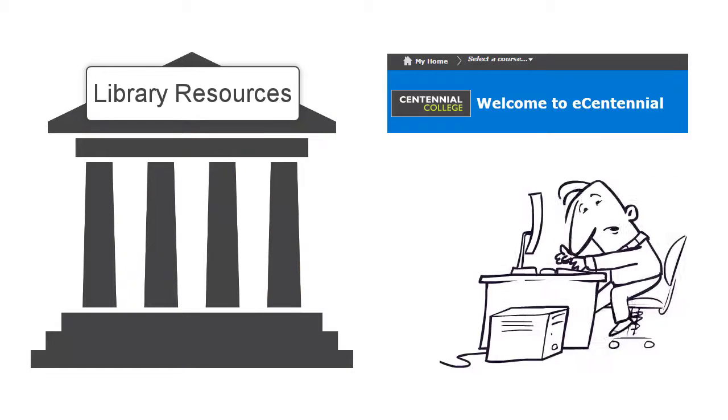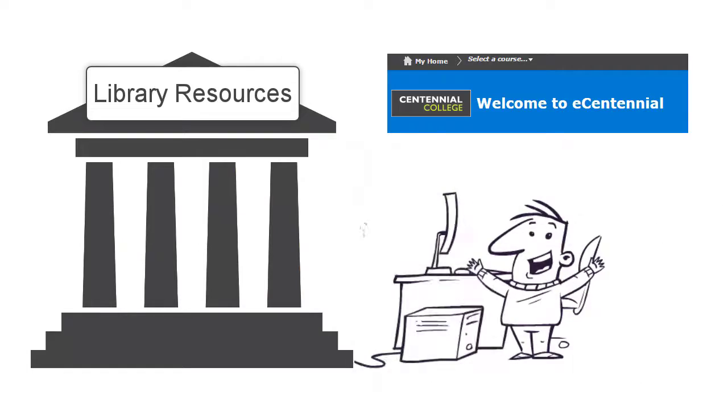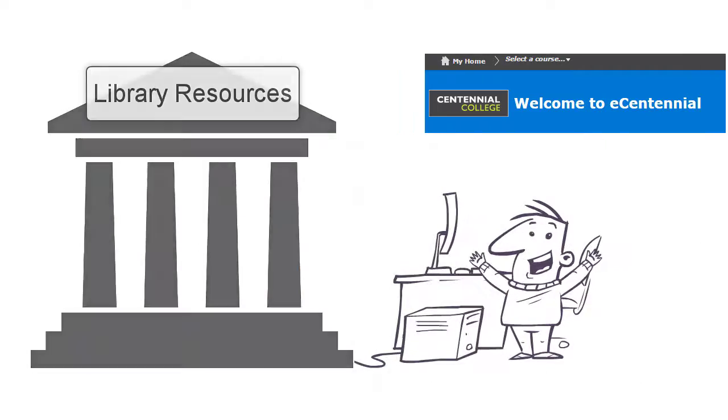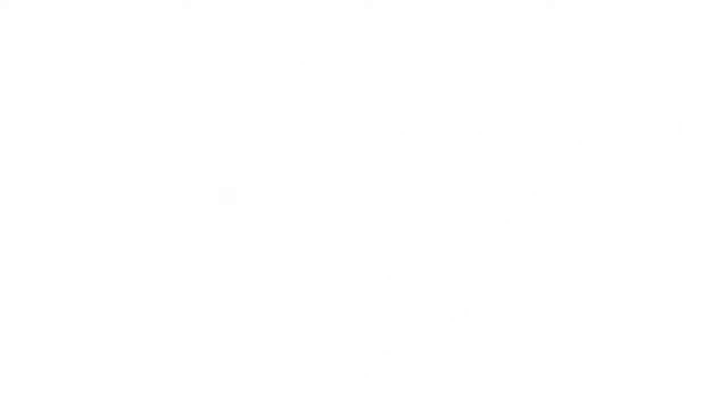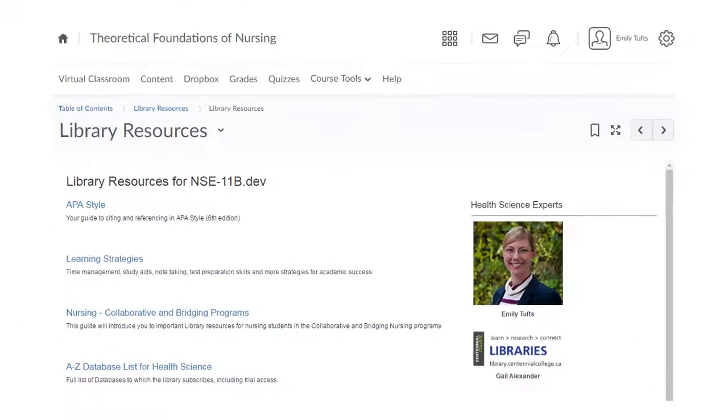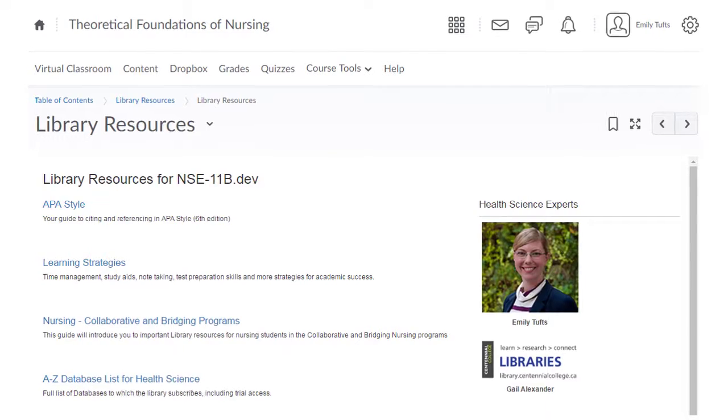Your students can now connect directly with recommended library resources to complete their assignments. Here's an example of a course website for Theoretical Foundations of Nursing, a first semester course in the Bachelor of Science Nursing program.